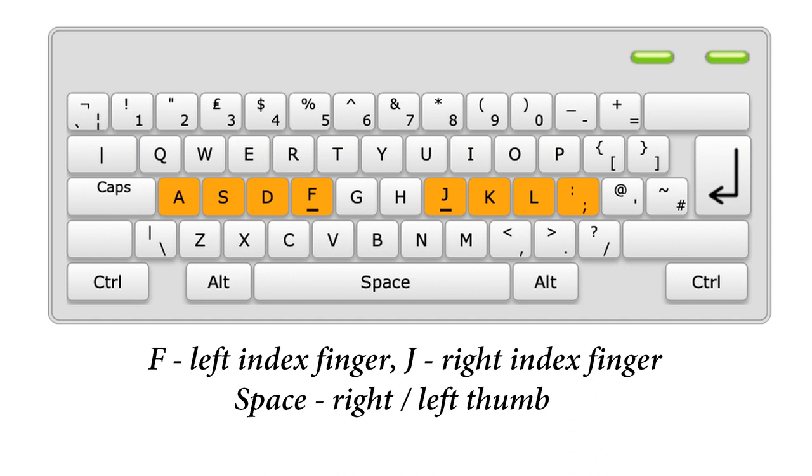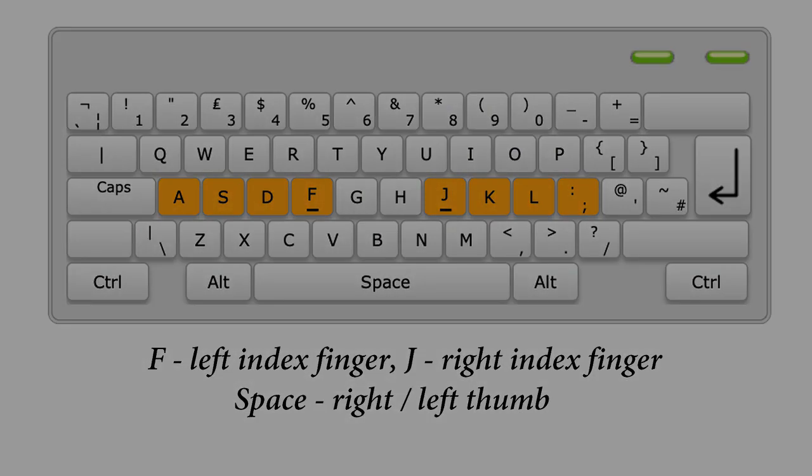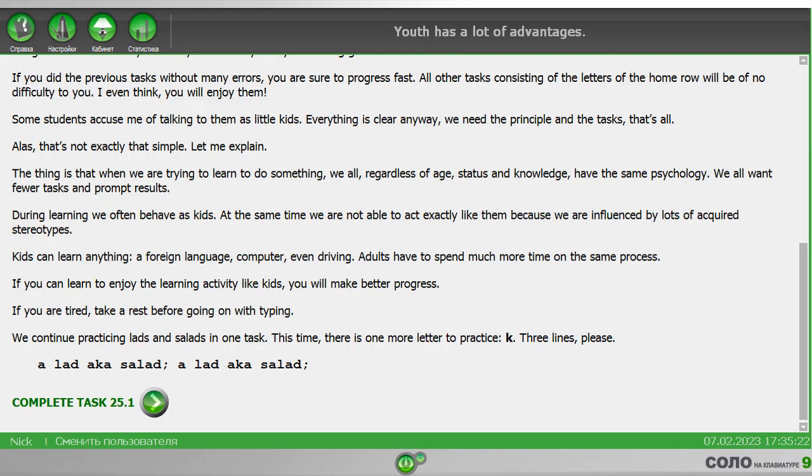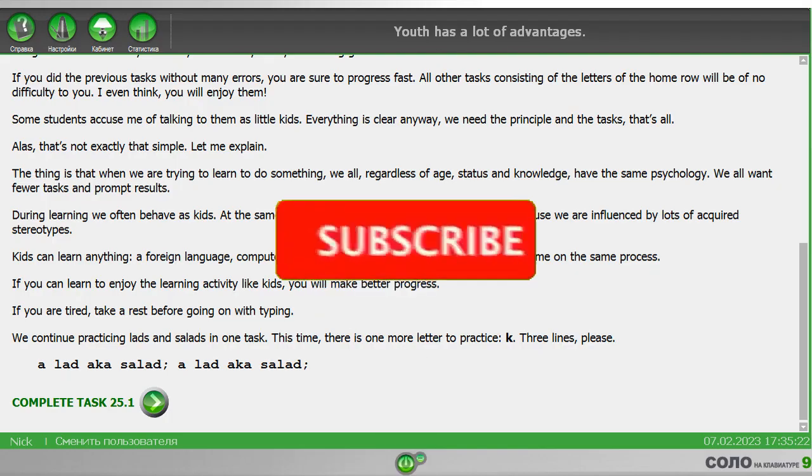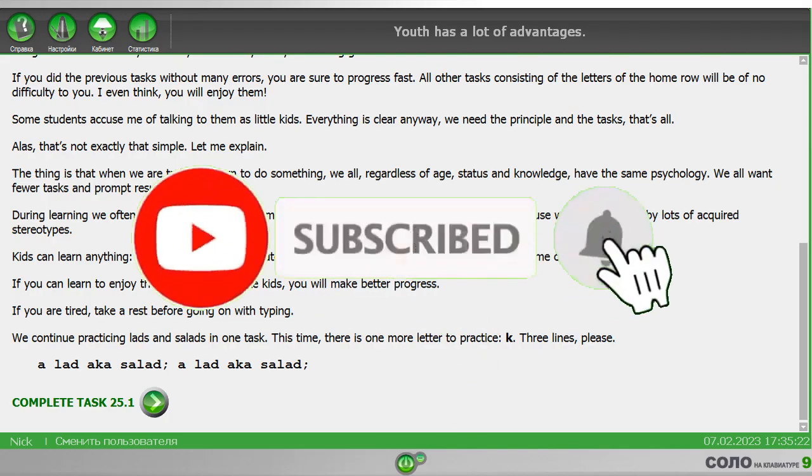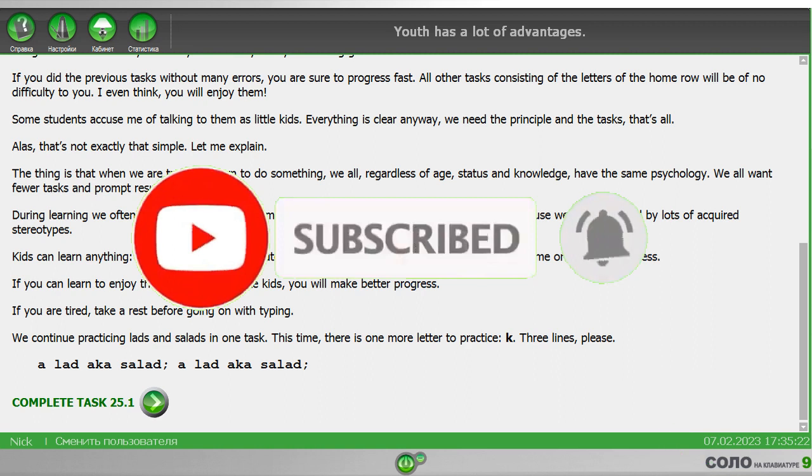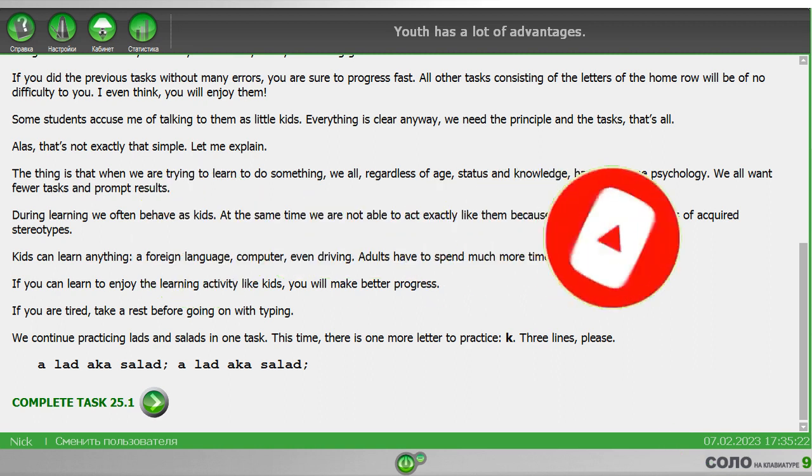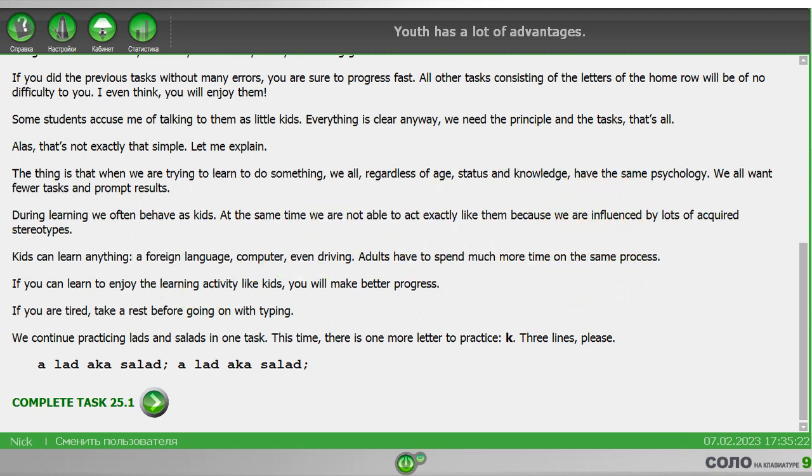We will now complete the simple exercise number 25. Here you need to type three lines of the phrase represented on the screen. To begin, put your fingers on the keyboard in starting position.